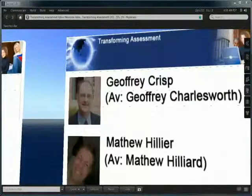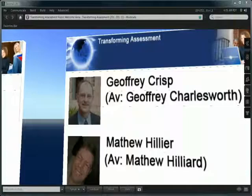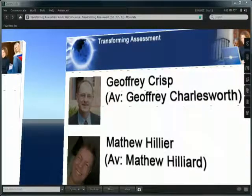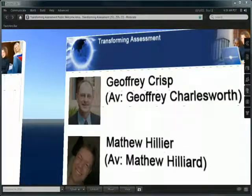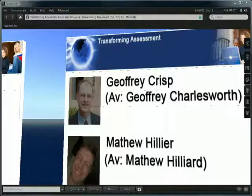This has been a Transforming Assessment presentation. You can contact either Professor Geoffrey Crisp via his Second Life avatar Geoffrey Charlesworth, or myself, Dr. Matthew Hilliard, via my Second Life avatar Matthew Hilliard.